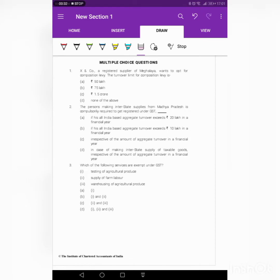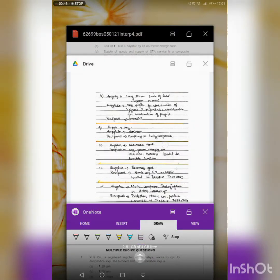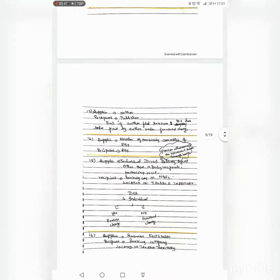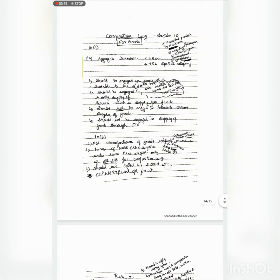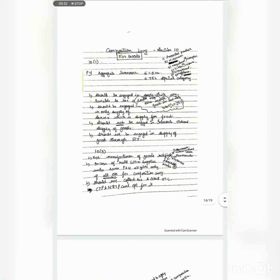So X and Co, a registered supplier of Meghalaya, wants to opt for composition levy. The turnover limit for composition levy is — let us recap the provision of composition levy once before solving the problem. I will show you notes where you can find the composition levy related notes. Composition levy, Section 10, for goods.